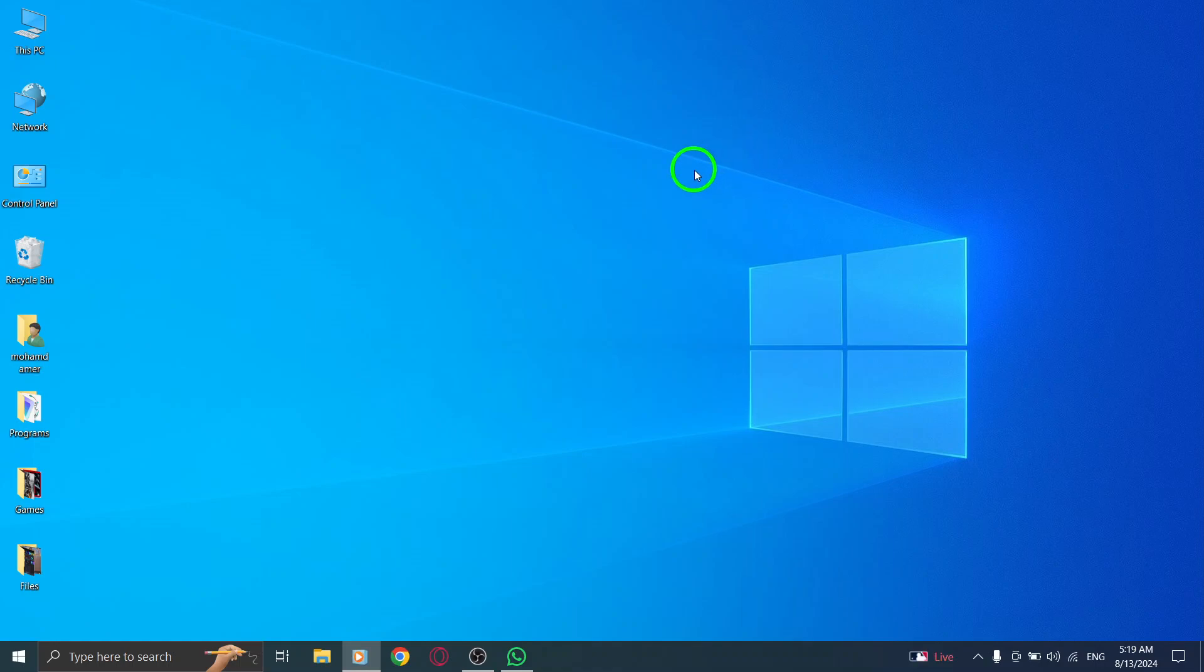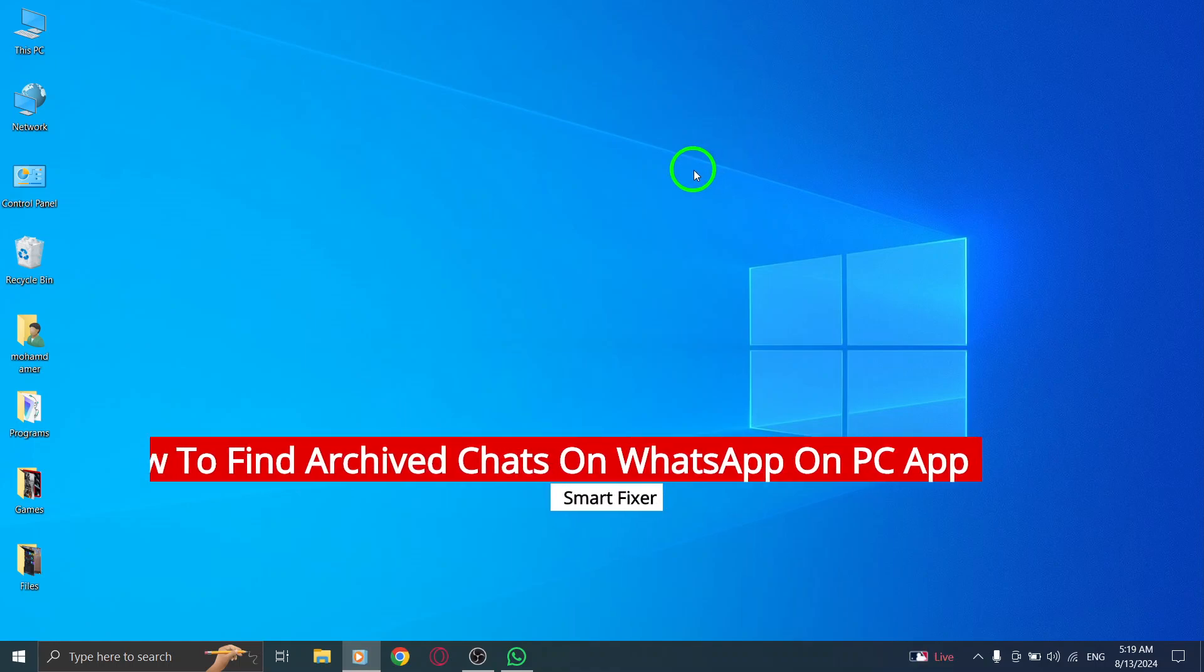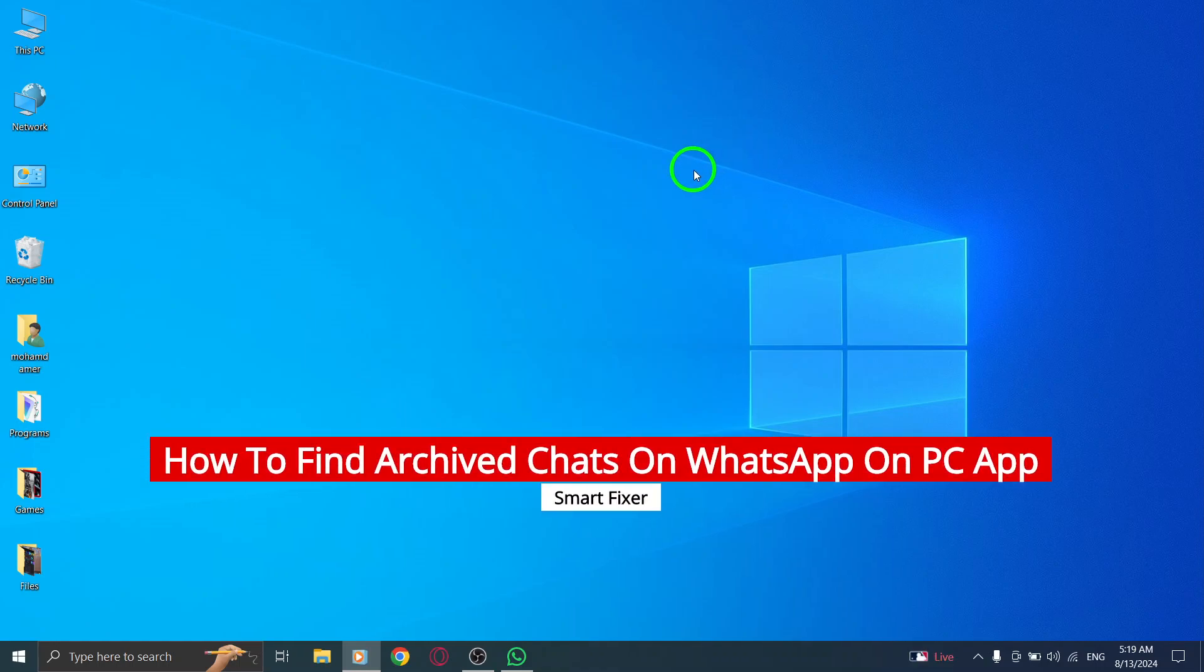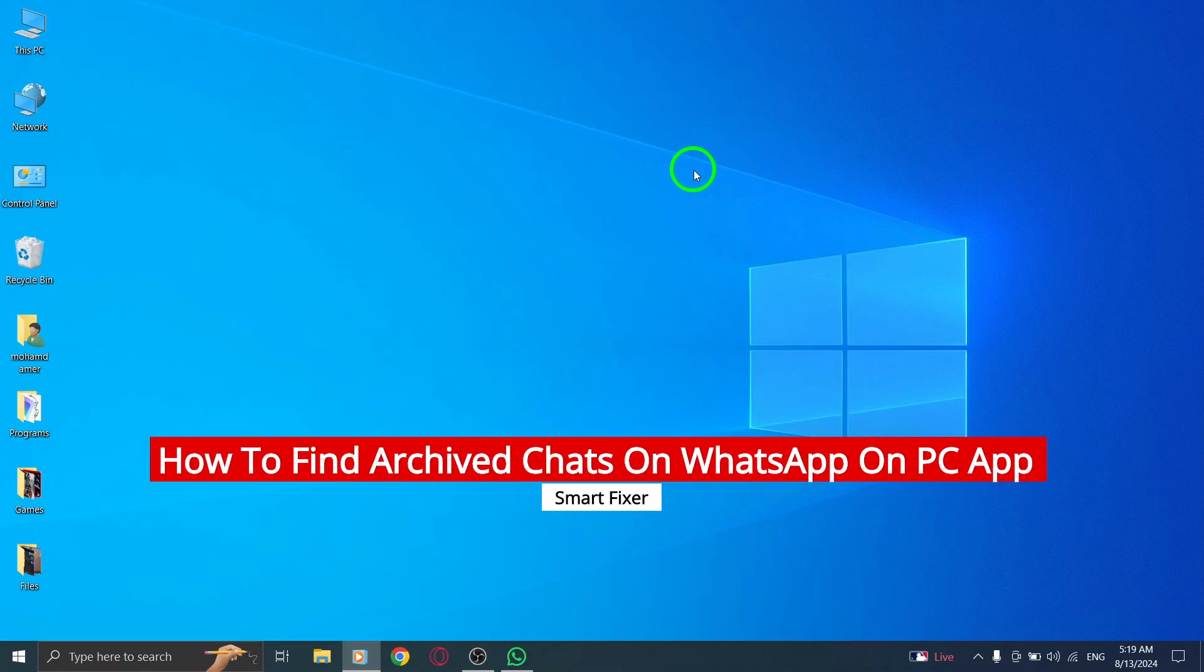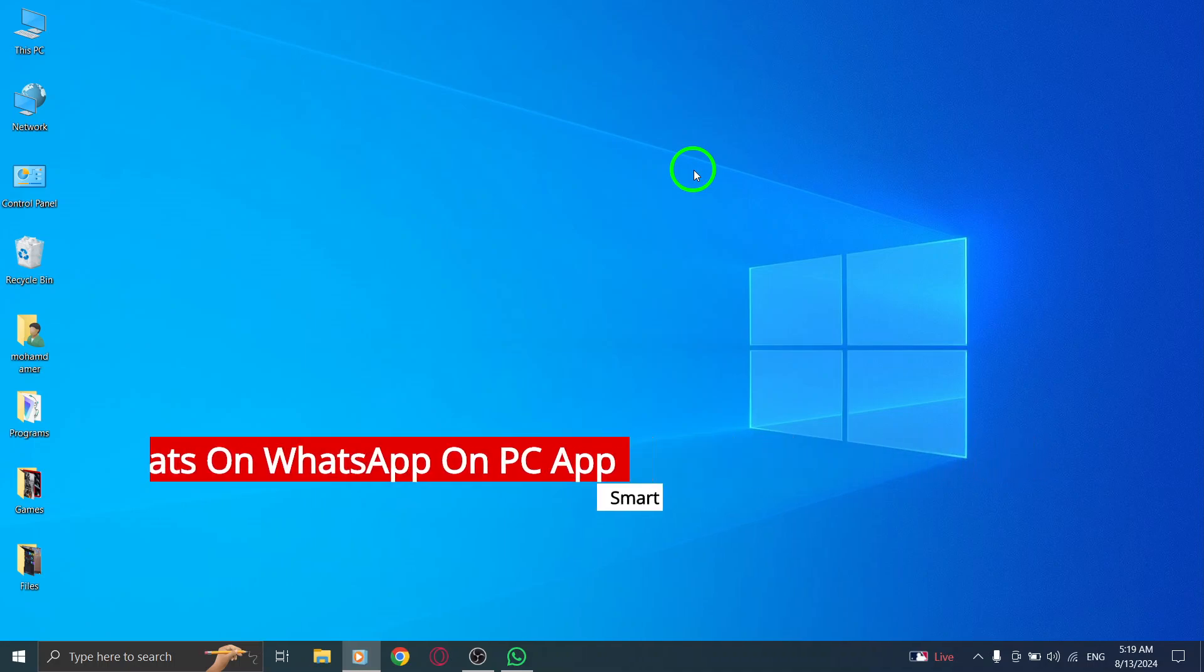Welcome back everyone. Today we're diving into a handy feature on the WhatsApp desktop app that many users might not be aware of, how to find your archived chats.